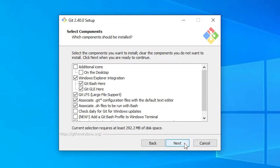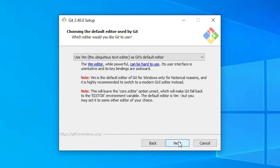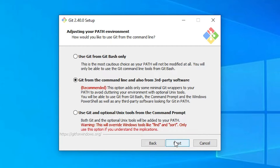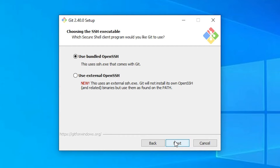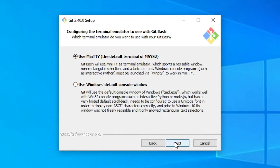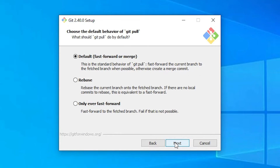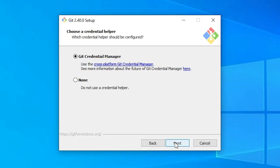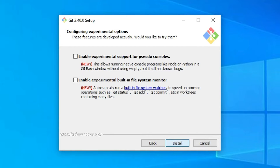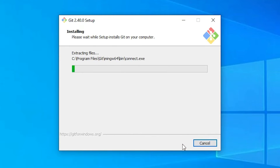Don't change anything — just keep clicking 'Next' through all the default settings. Go with the default settings at every step, including the Git queue and base settings. Finally, you will find the 'Install' button. Click 'Install' and the installation process starts — it takes less than one minute.